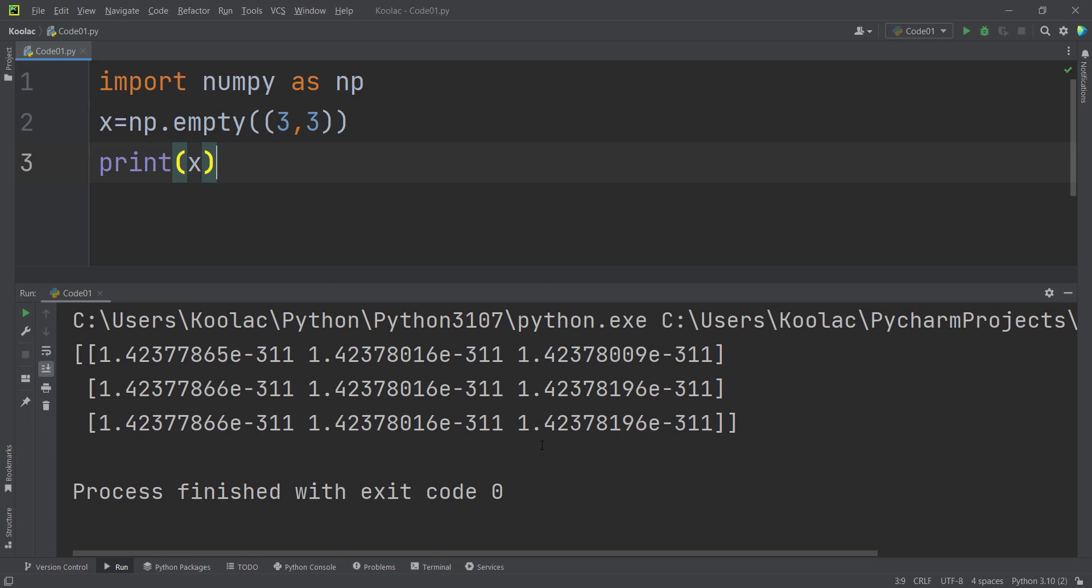And here is a question, what do you mean by empty? So it is not possible to generate a 3 by 3 matrix which all of the values are empty.